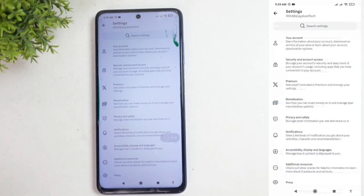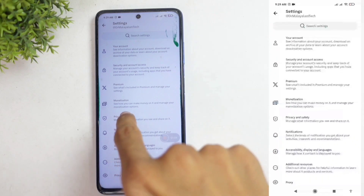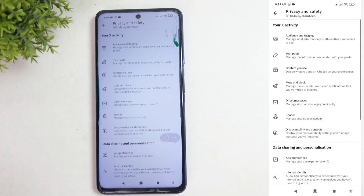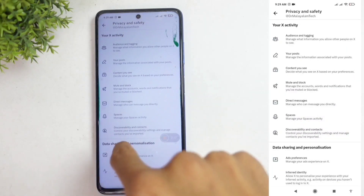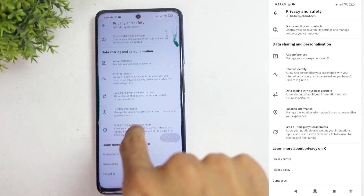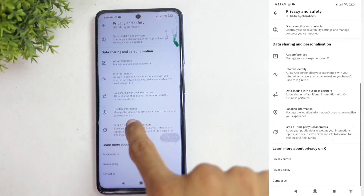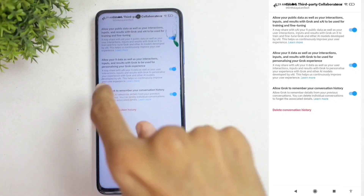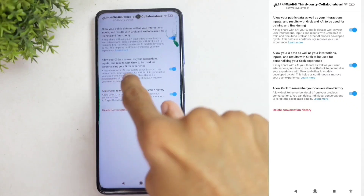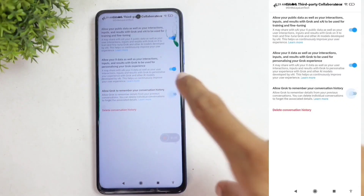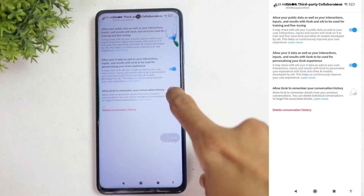Once you click on that, you'll see Privacy and Safety. Click on Privacy and Safety. Scroll down, and you'll find an option for Grok and third-party collaborators. Click on it. There, you'll see an option to allow Grok to remember your conversation history. If it's turned off, you'll need to enable it.